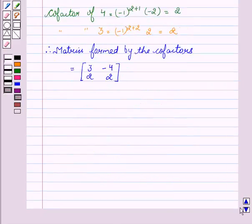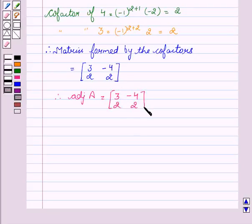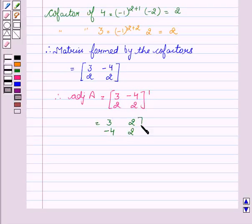Now we will find the adjoint of A. Adjoint of A is the transpose of the matrix formed by the cofactors, that is [3, -4, 2, 2] transpose, which equals [3, 2, -4, 2].